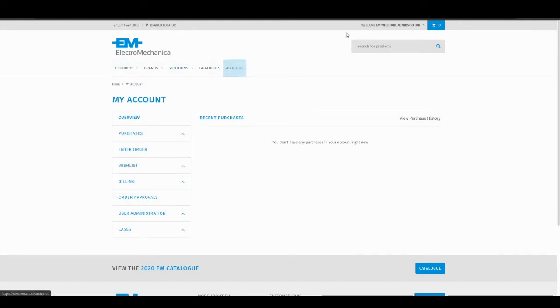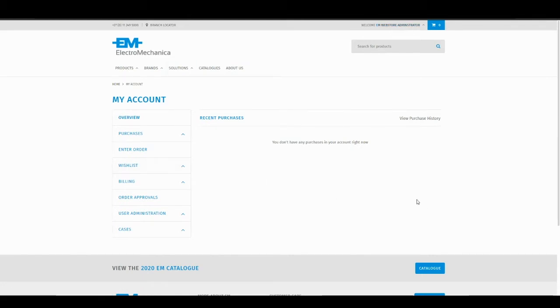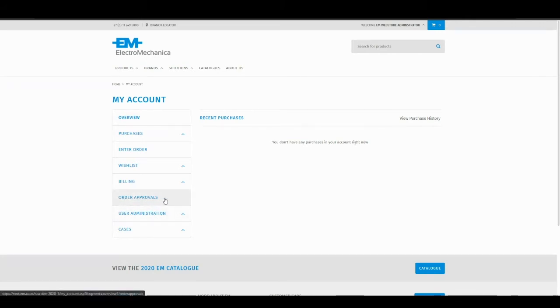I am currently logged in as an EM Web Store Administrator and I now have two menu items visible, the user administration and order approvals.